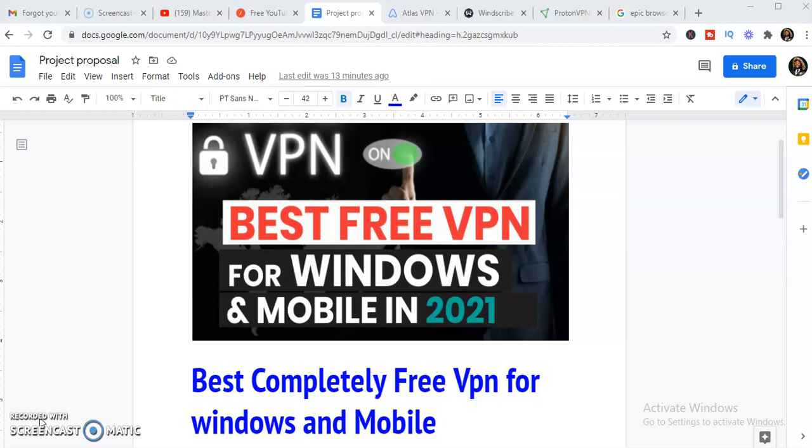VPN that you can use for your laptop, be it Windows or Mac, and also what works for mobile, be it an Android phone or an iOS. I'll be showing you, so stay tuned to the end of this video so you can know what you need to be using as a VPN for 2021.